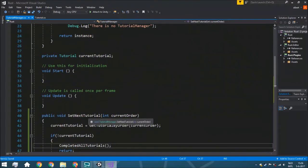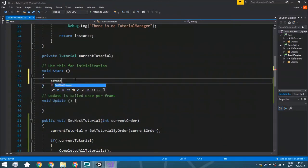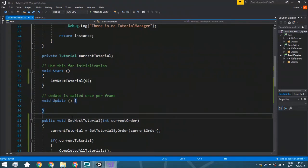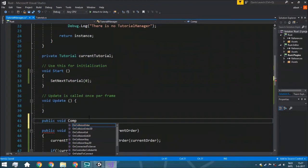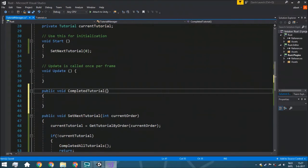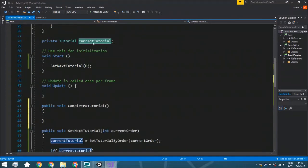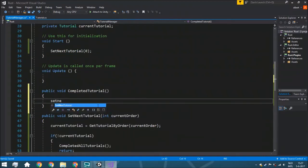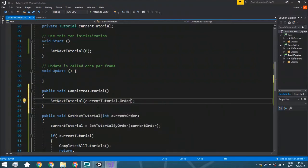There are two scenarios when we call setNextTutorial: at the start of the game, we call setNextTutorial(0), and when a tutorial is completed. We have a public void completeTutorial — we don't need to pass a tutorial because we already have the currentTutorial variable. We call setNextTutorial with currentTutorial.order plus one to get the next tutorial.